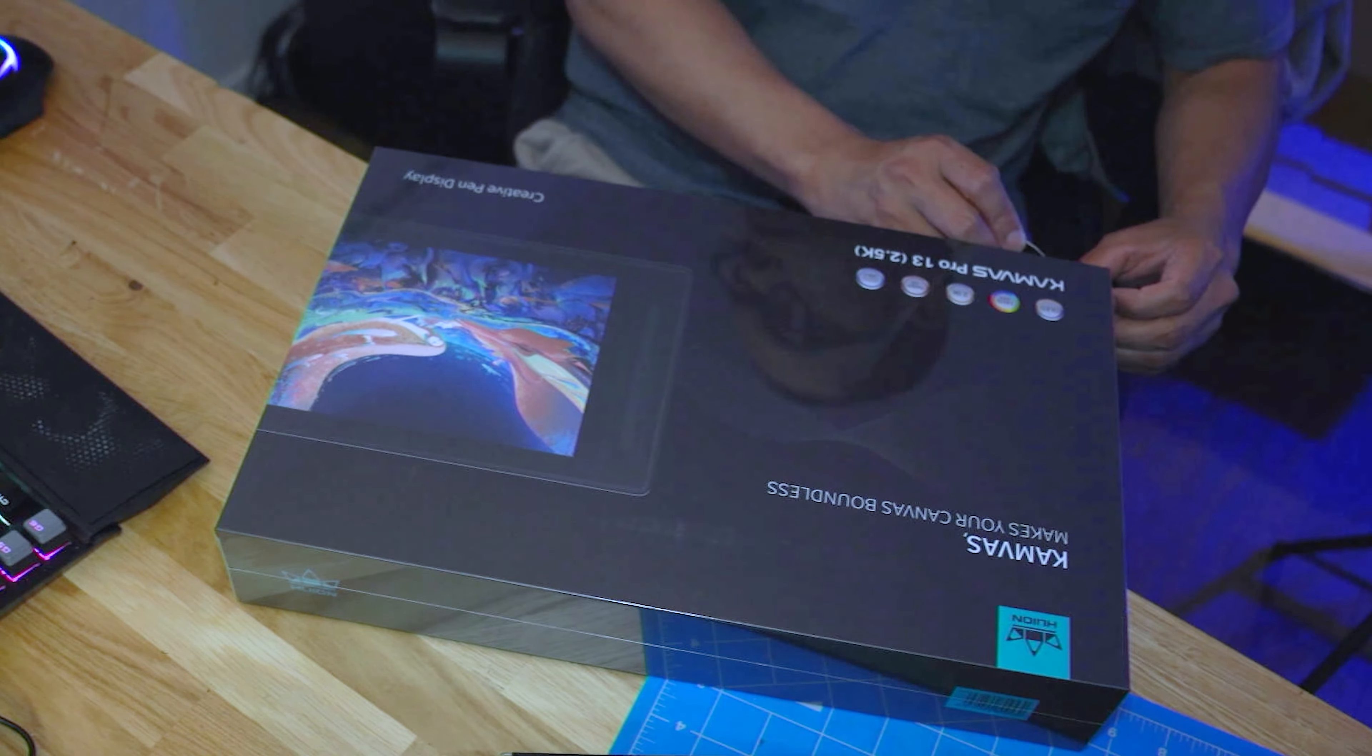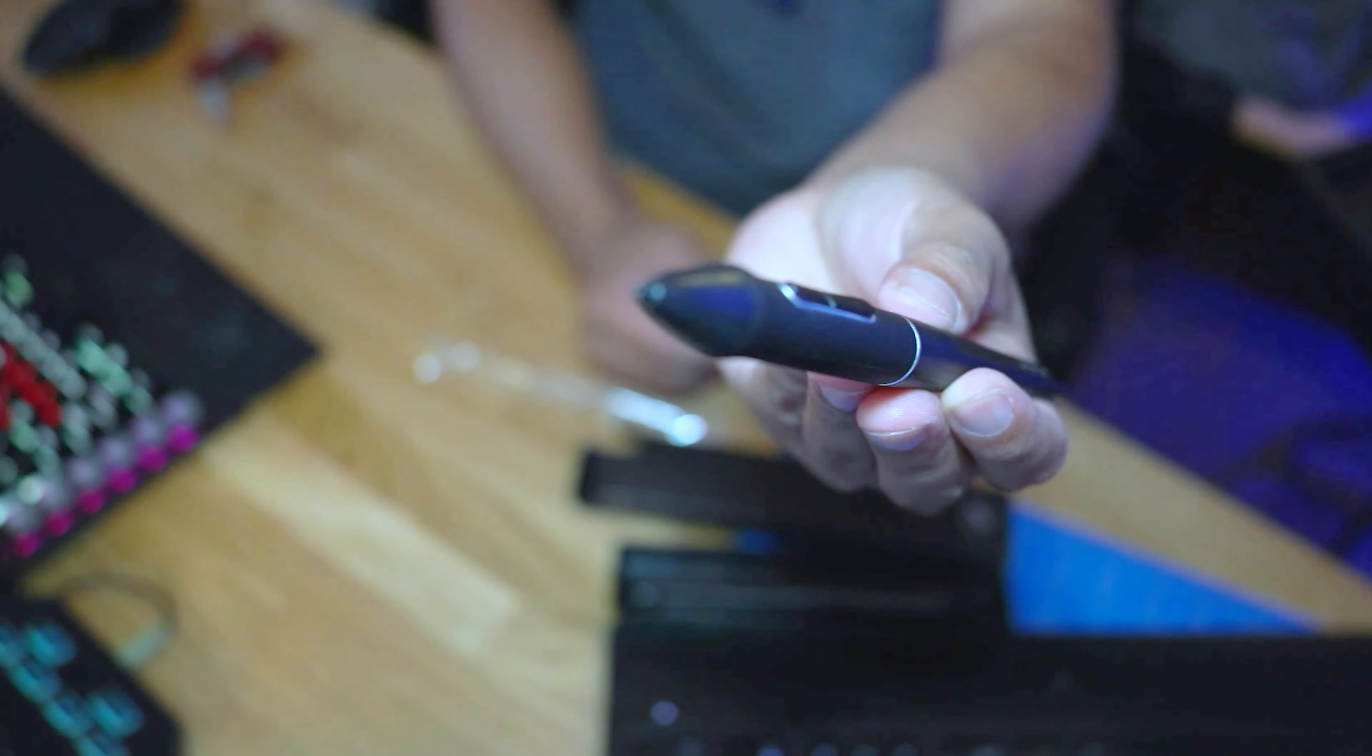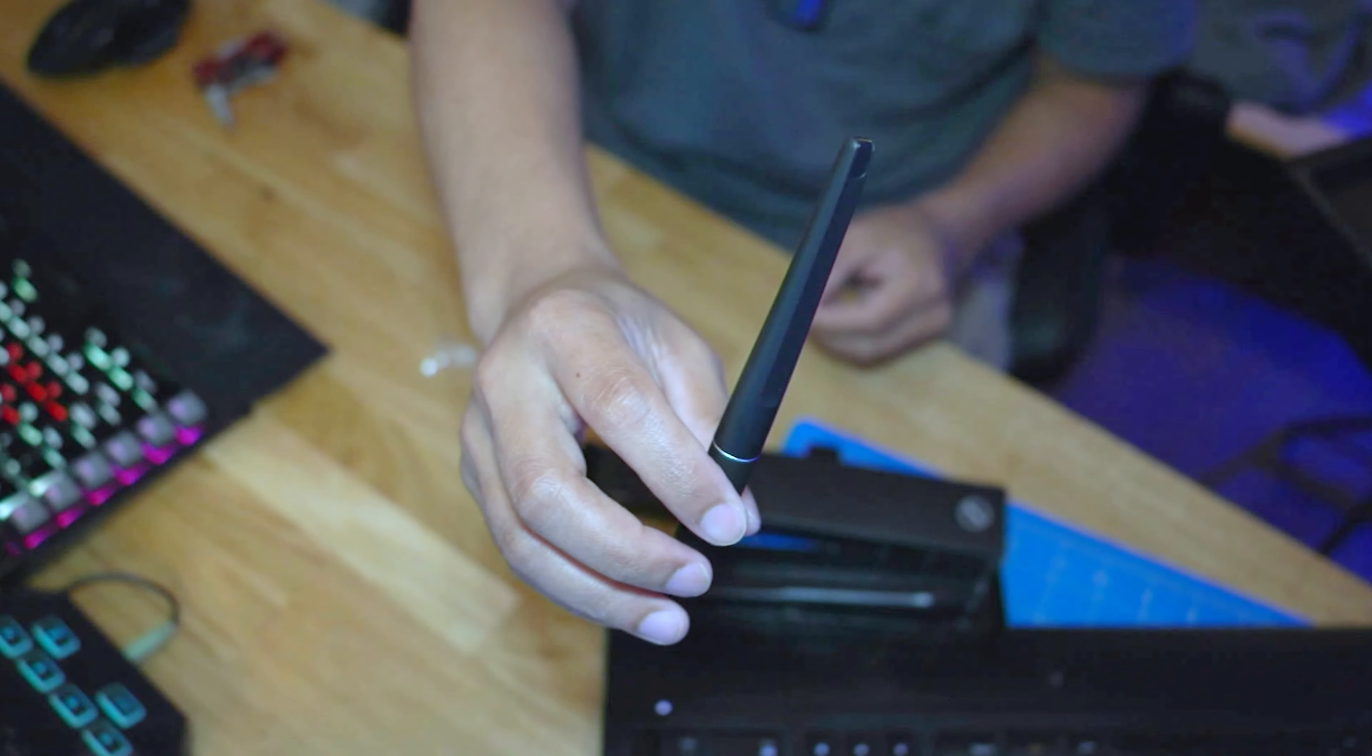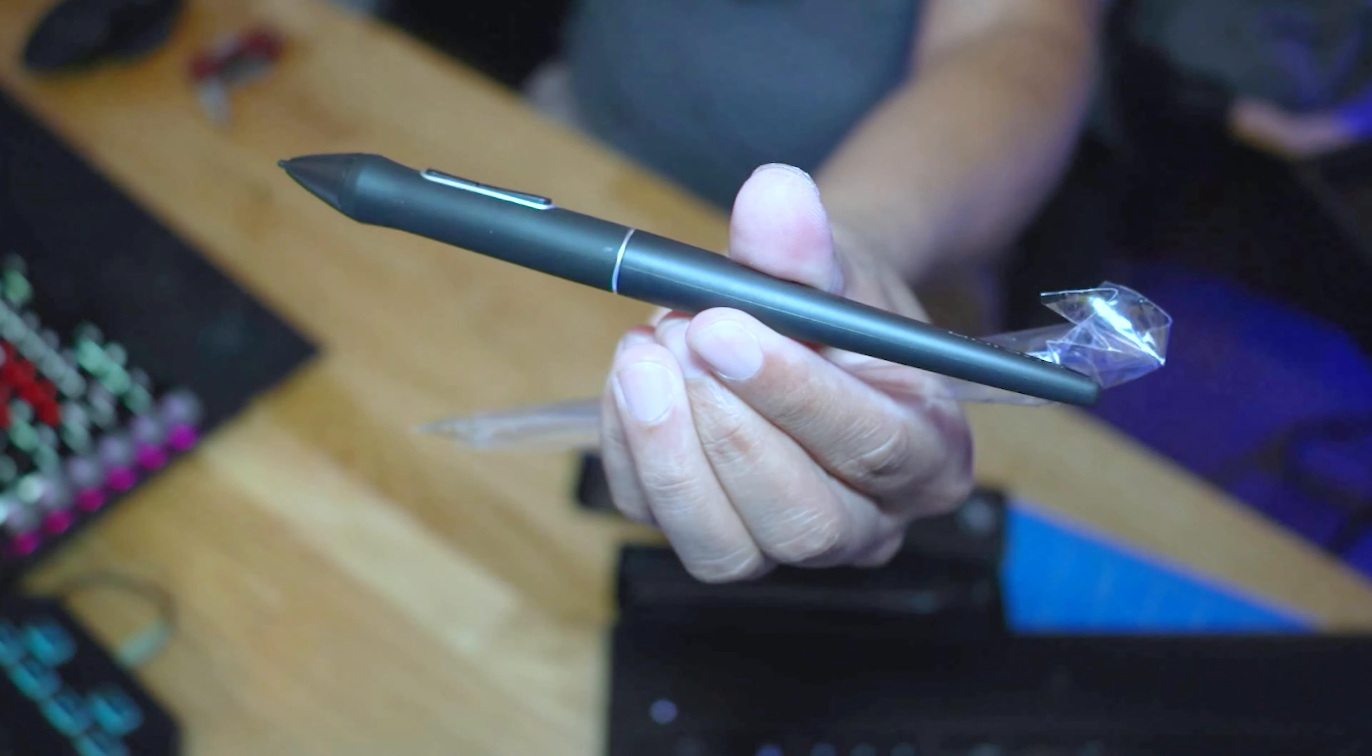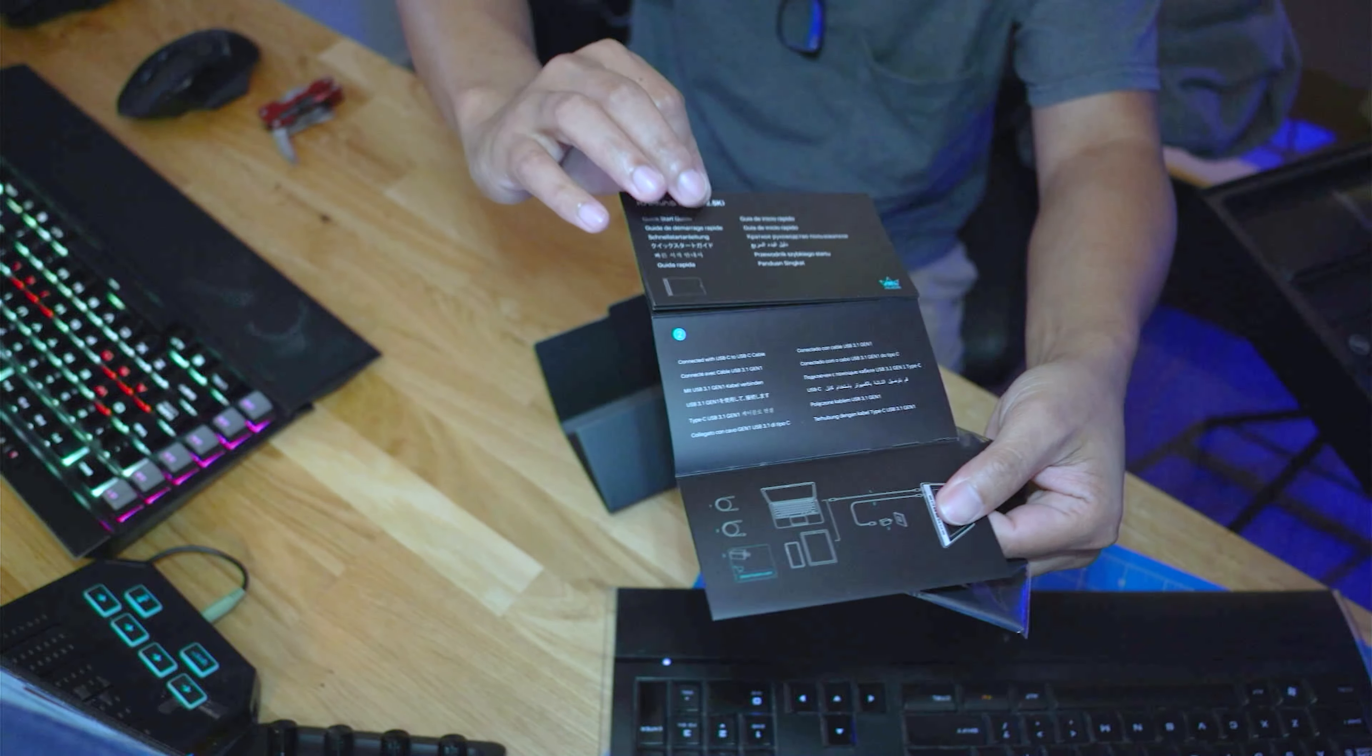Here is your drawing pen with the PenTech 3.0, which is Huion's latest technology. It kind of looks similar to my old Wacom pen with two buttons on the side. It also supports 60 degrees tilt function and it features 8192 levels pressure sensitivity, 5080 LPI pen resolution, and it is battery-free.